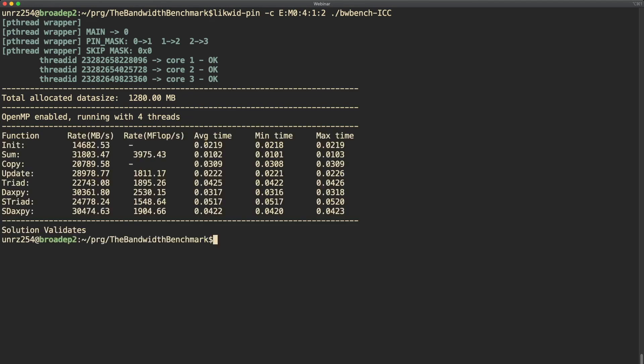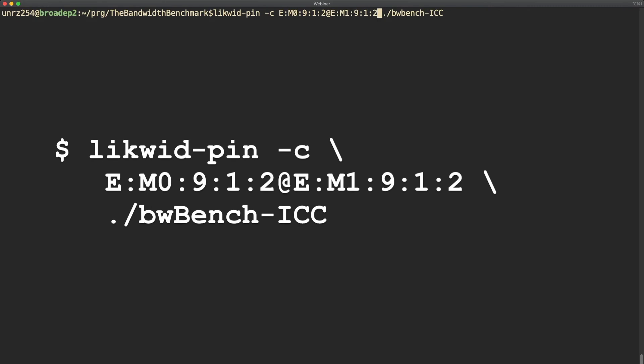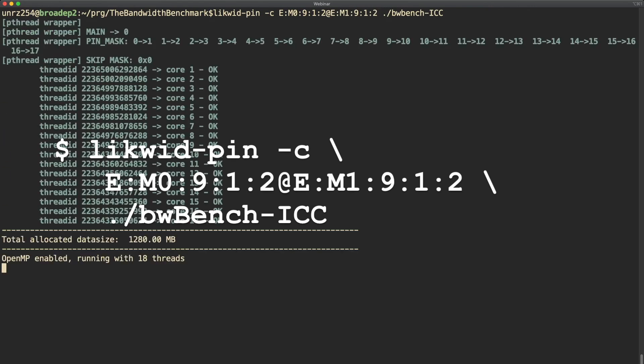Of course you can also chain the expression based syntax, so the same rules apply as for the thread group syntax.